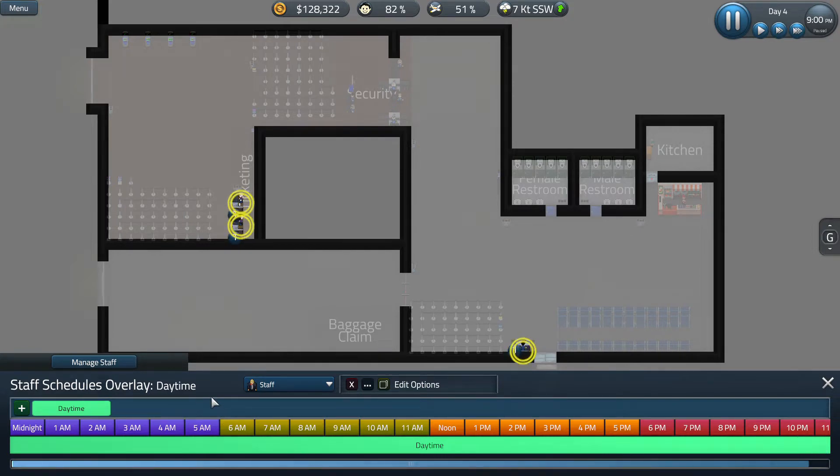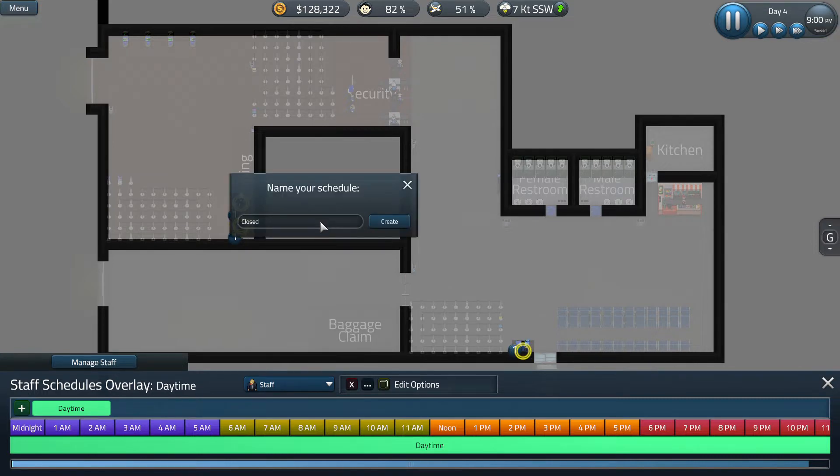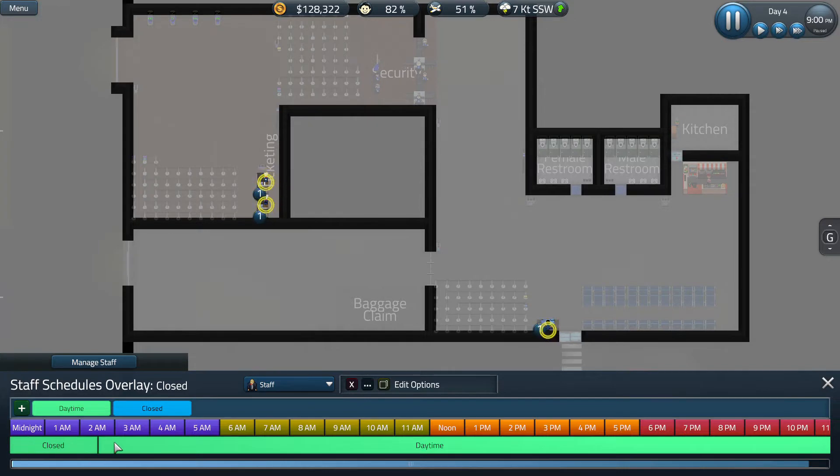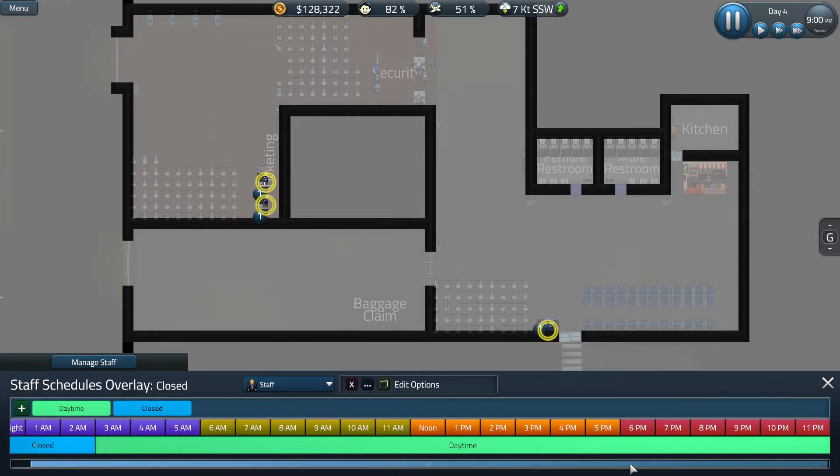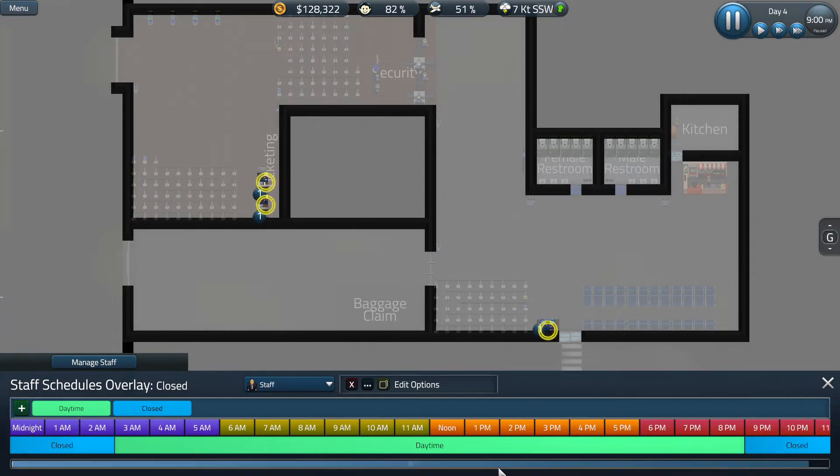In order to change this we're going to go to the green button right here and we're going to make a new schedule. This one will be called closed. To use our new schedule we're going to click on closed and then we're going to click and drag from midnight to 3am and we're going to do the same from 9pm to midnight. This means that from 9pm all the way to 3am our staff will go home and we don't have to pay them.